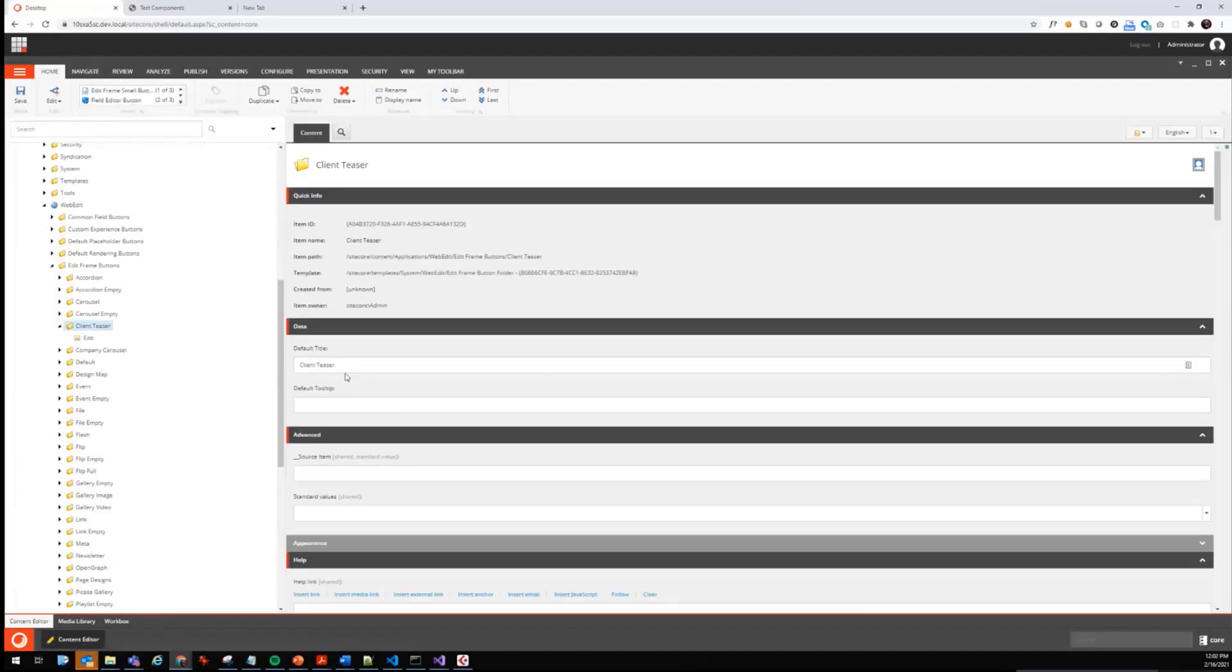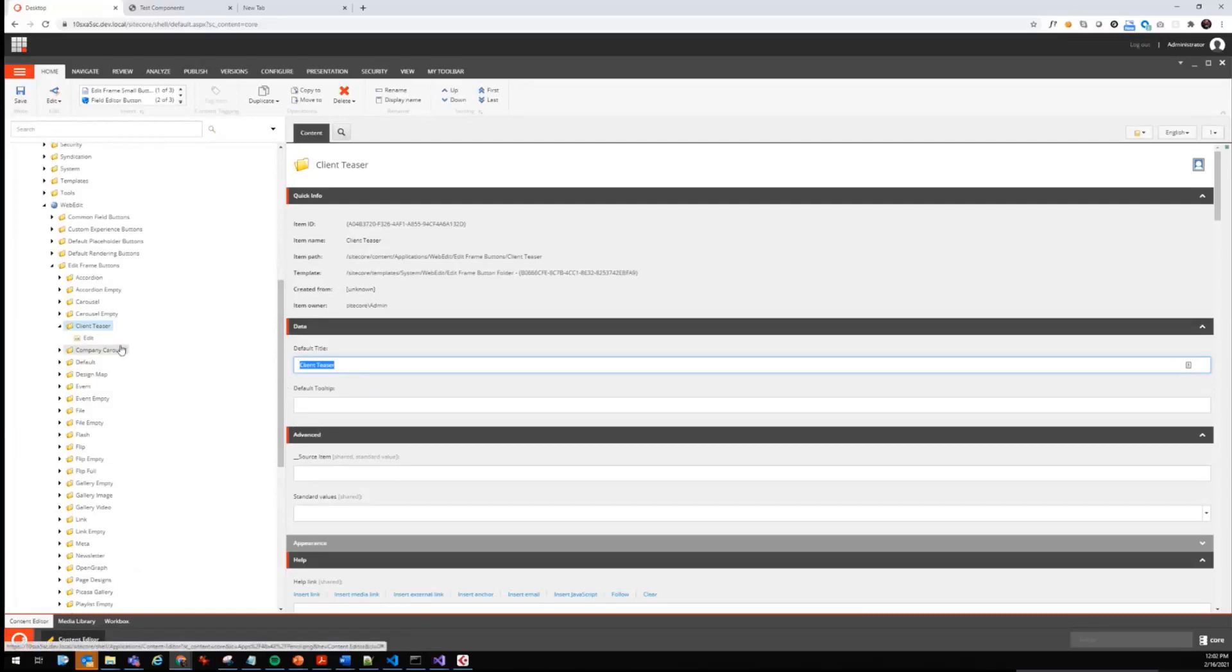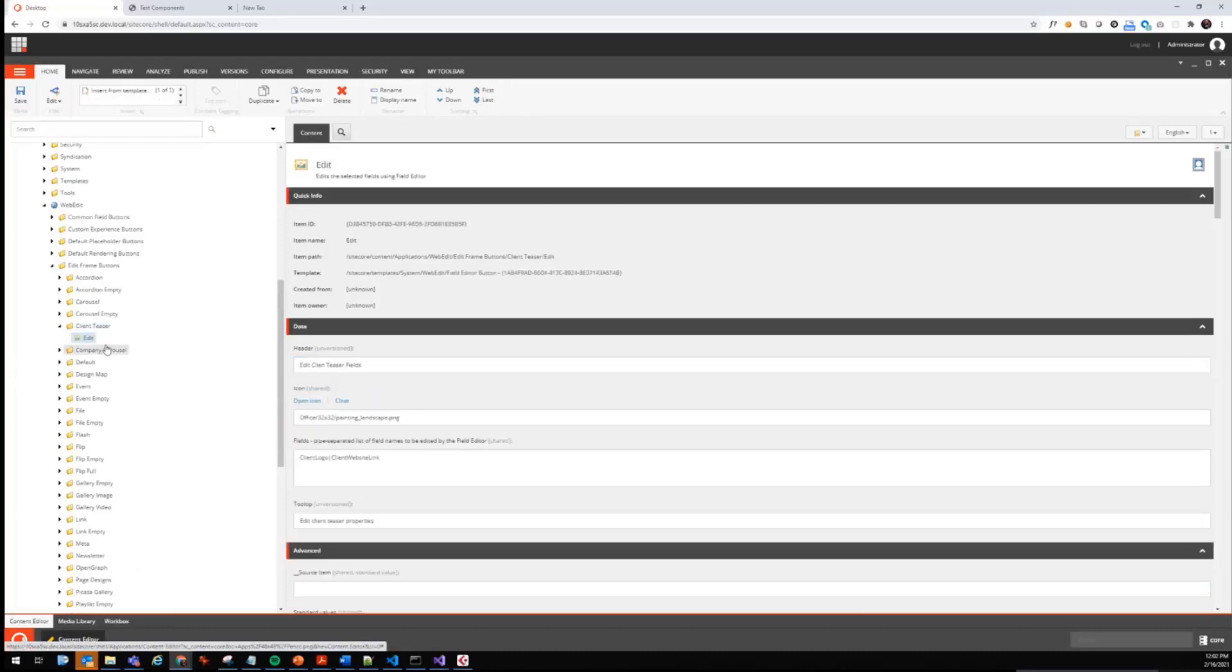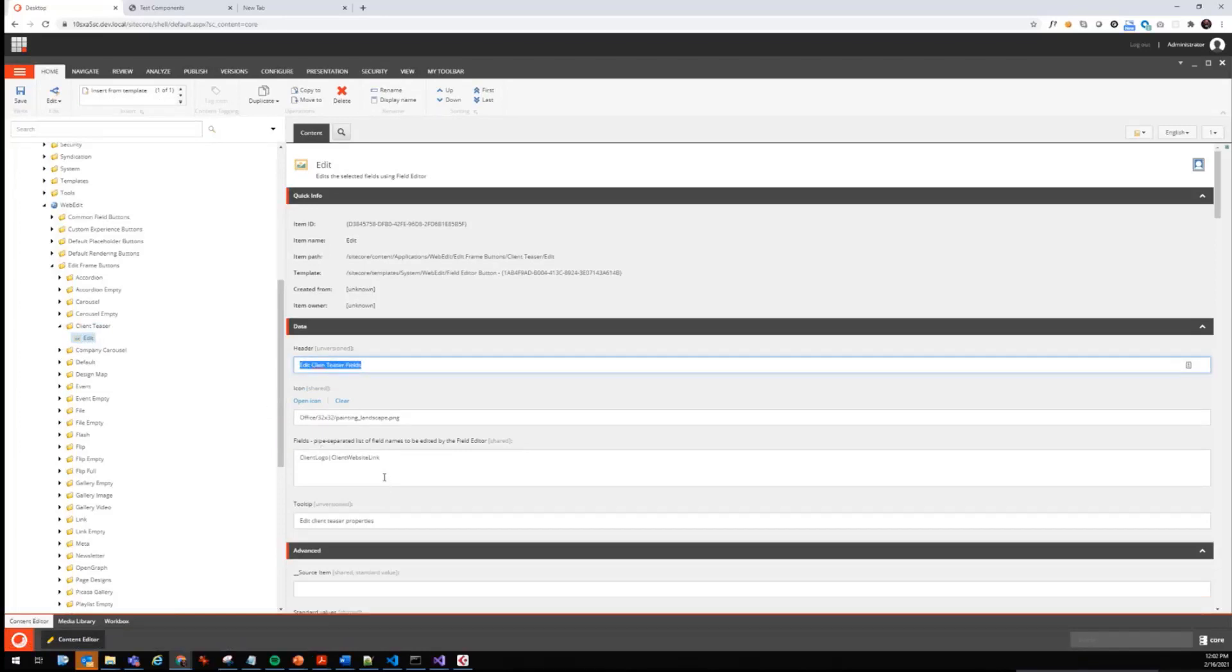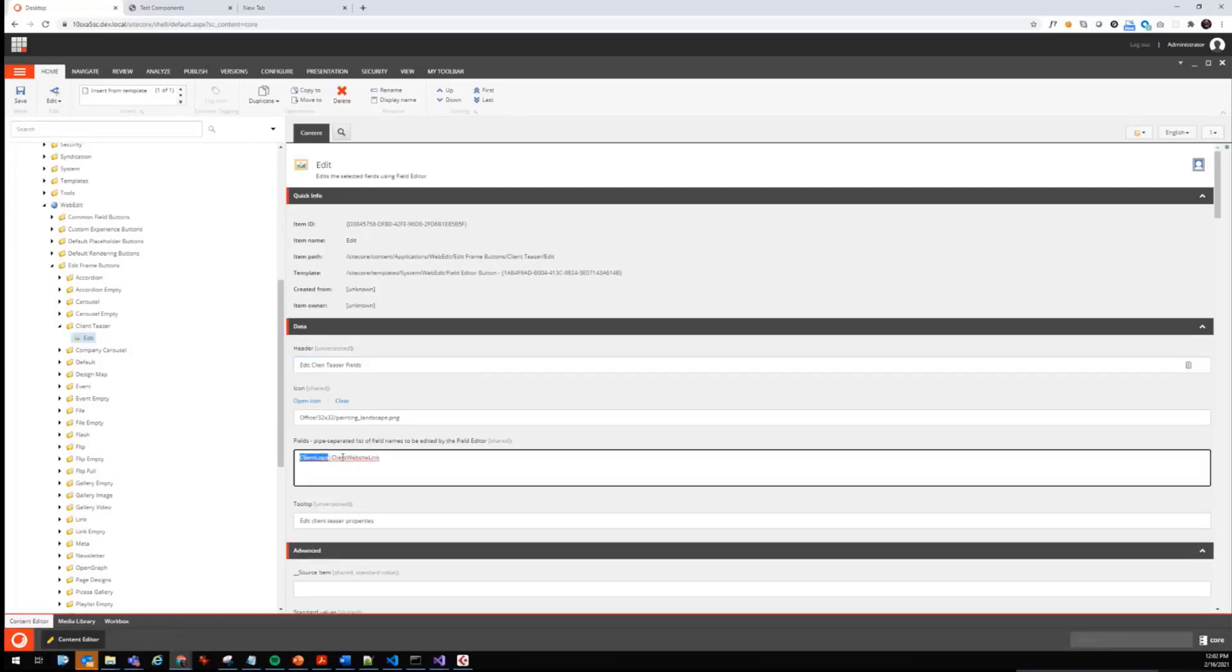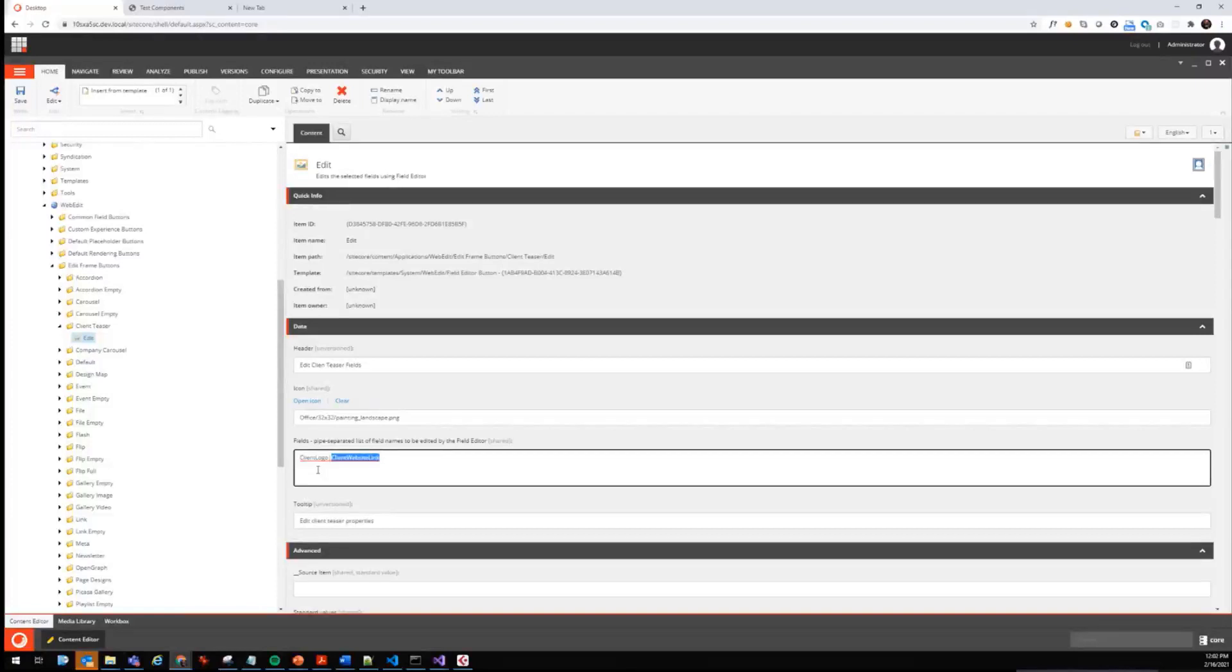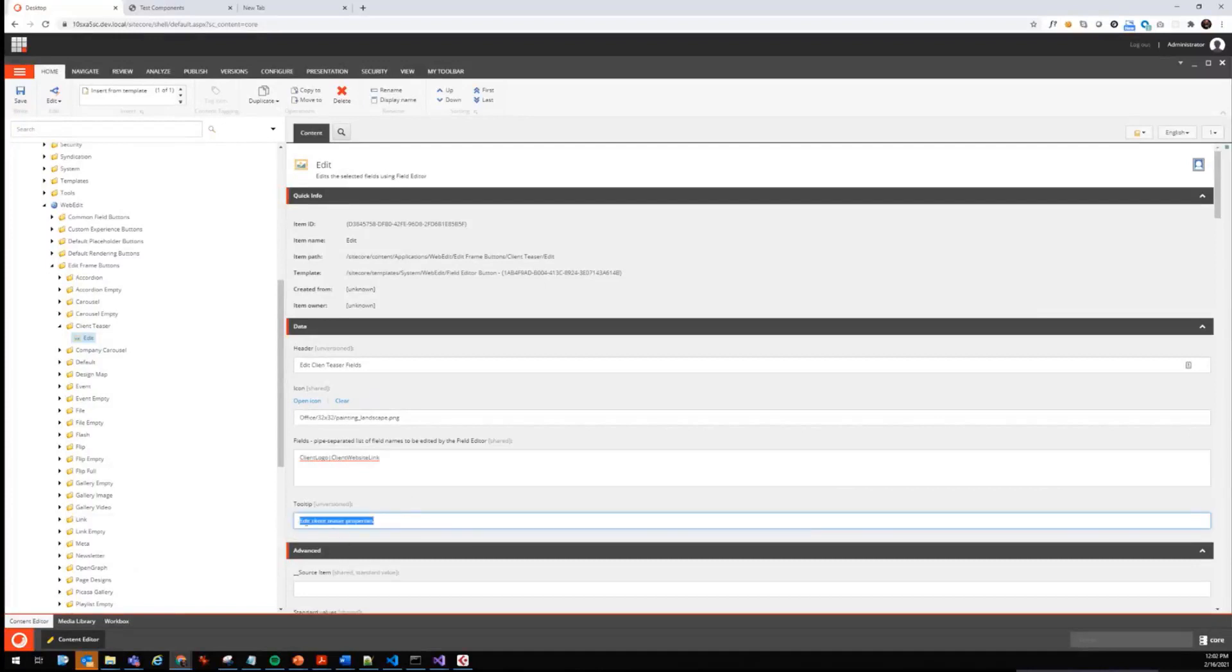One thing that we need to do is change the default title, which is later displayed for the edit frame in the Experience Editor. Then on the remaining edit field button, we have the header that we can change, which is displayed in the overlay that shows us the fields that we want to maintain in Experience Editor. We give here pipe separated the field names from our template.